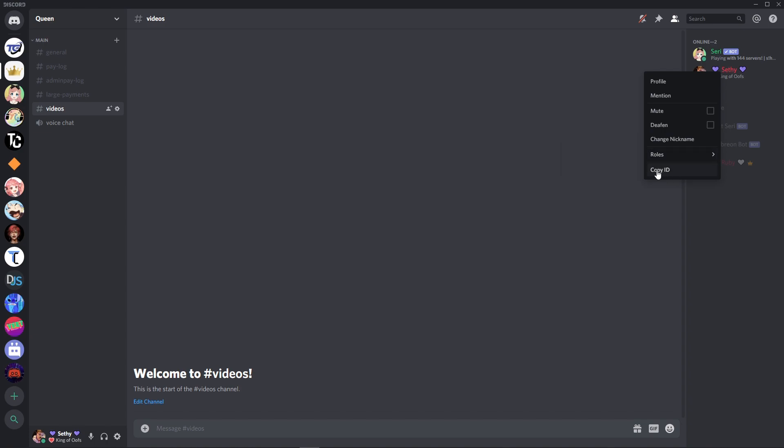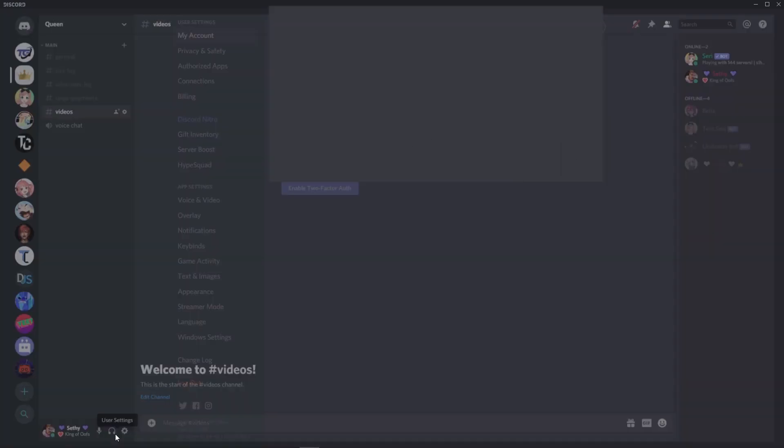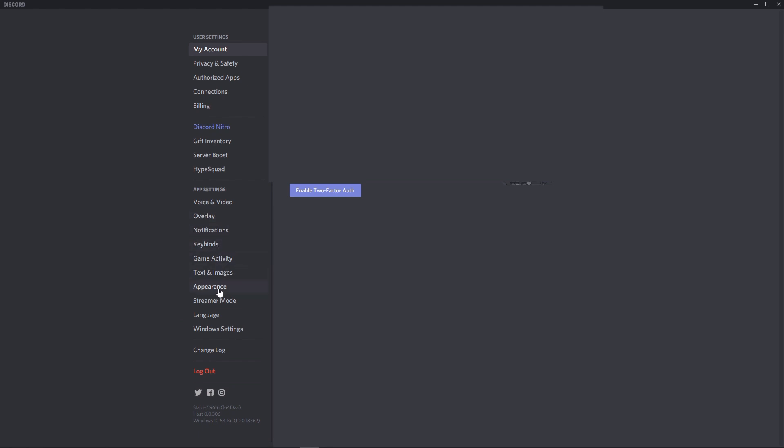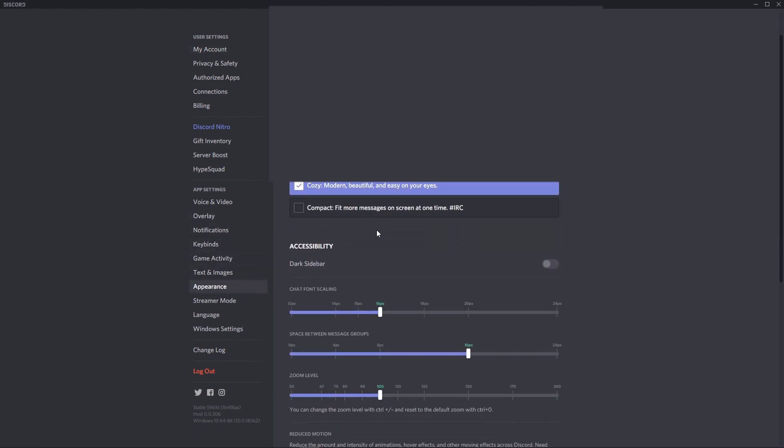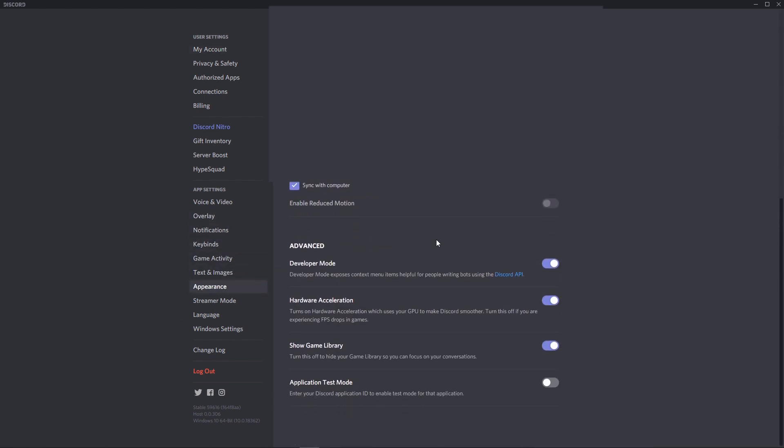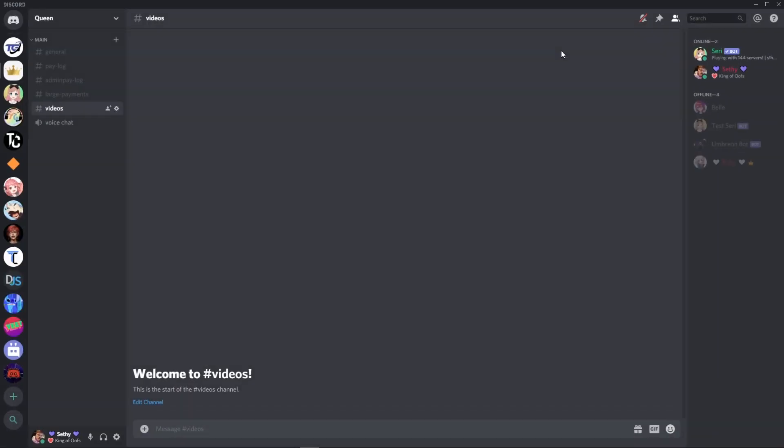If you do not see copy ID remember just go down to user settings. And it's under appearance. All the way down at the bottom developer mode. Make sure you turn that on.